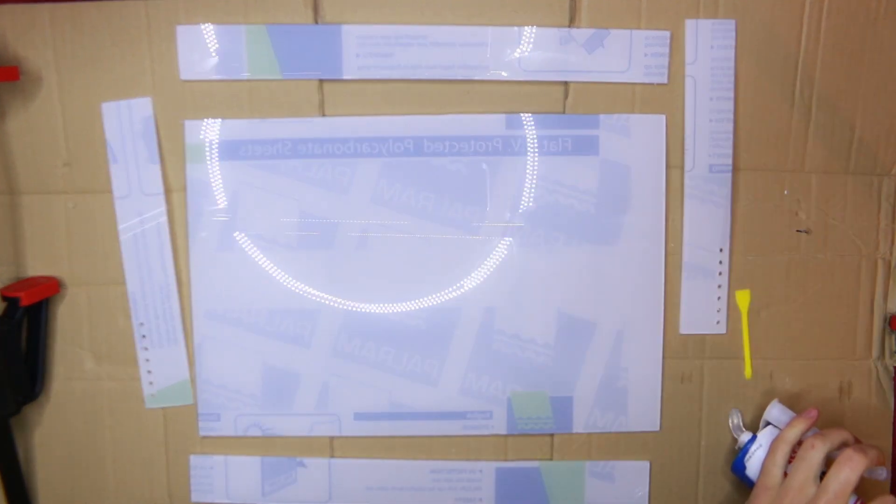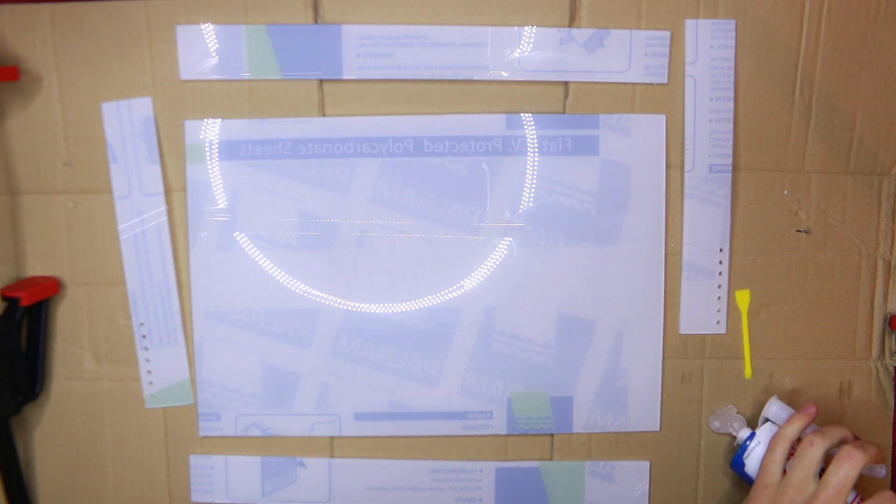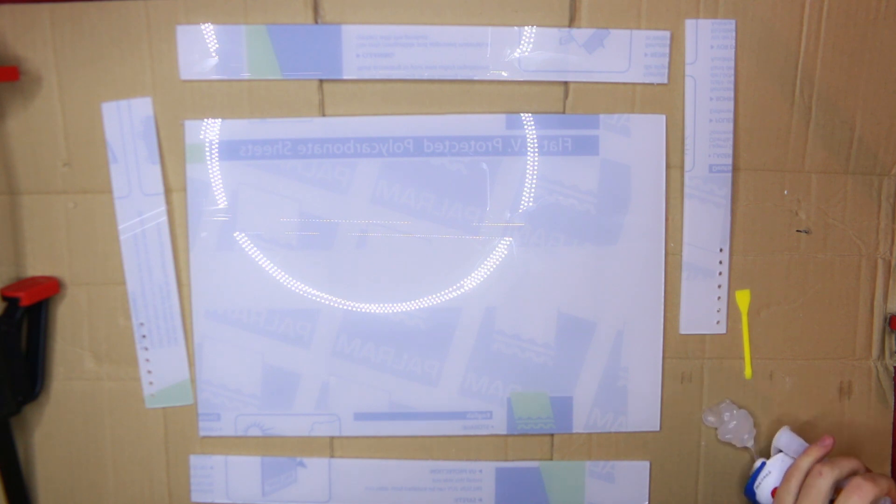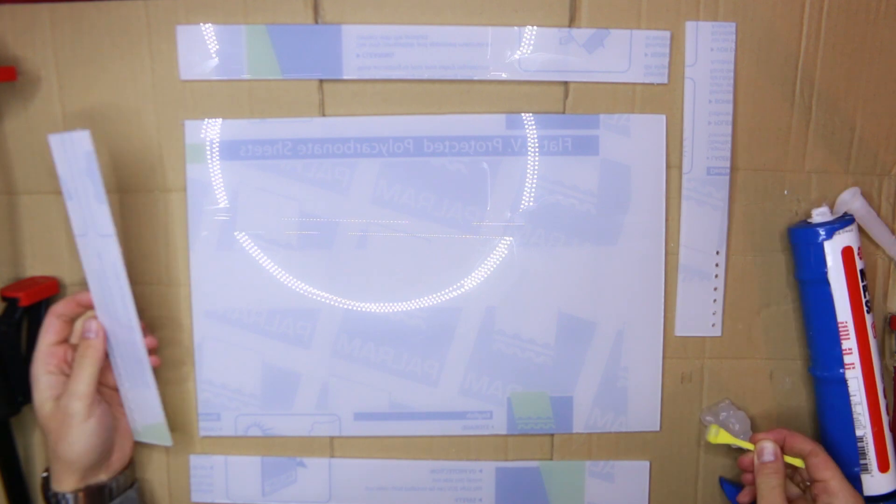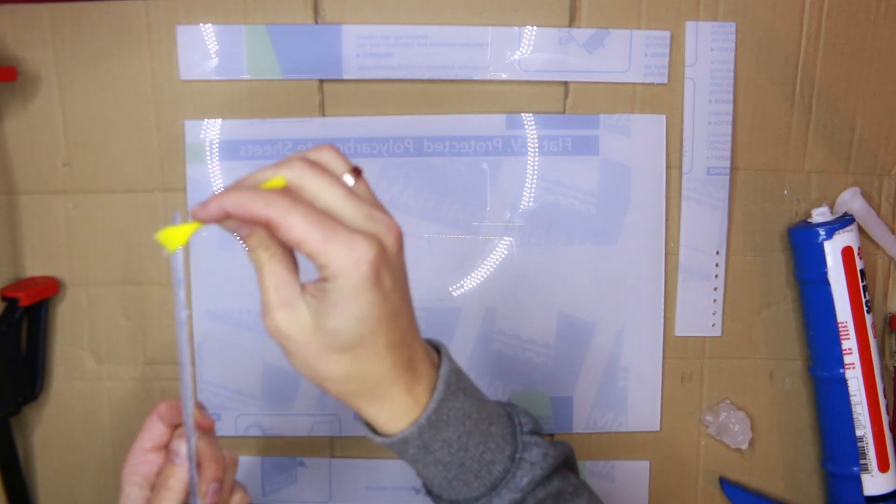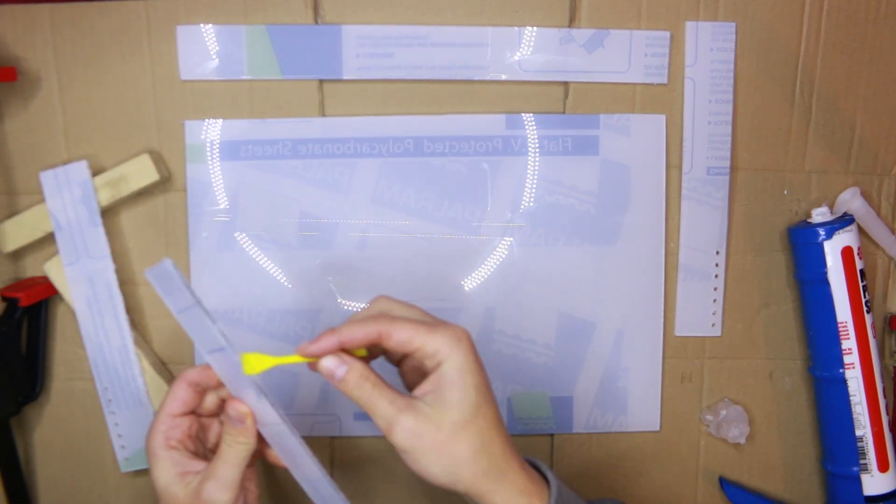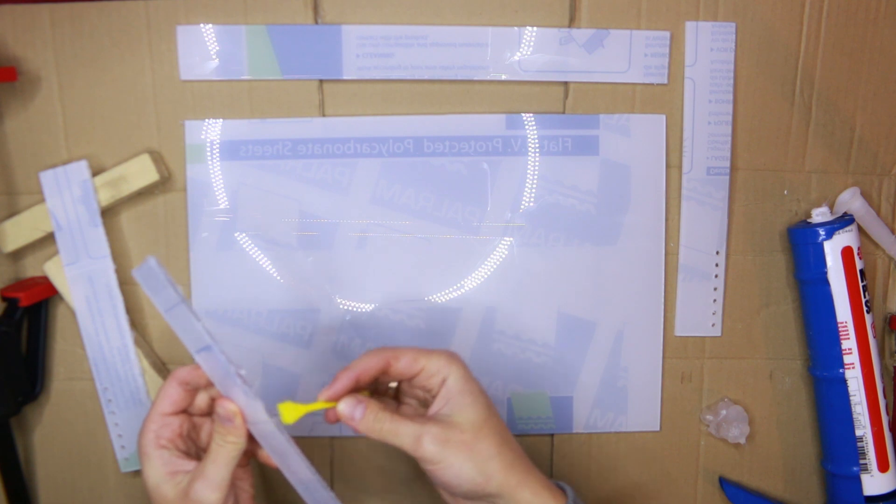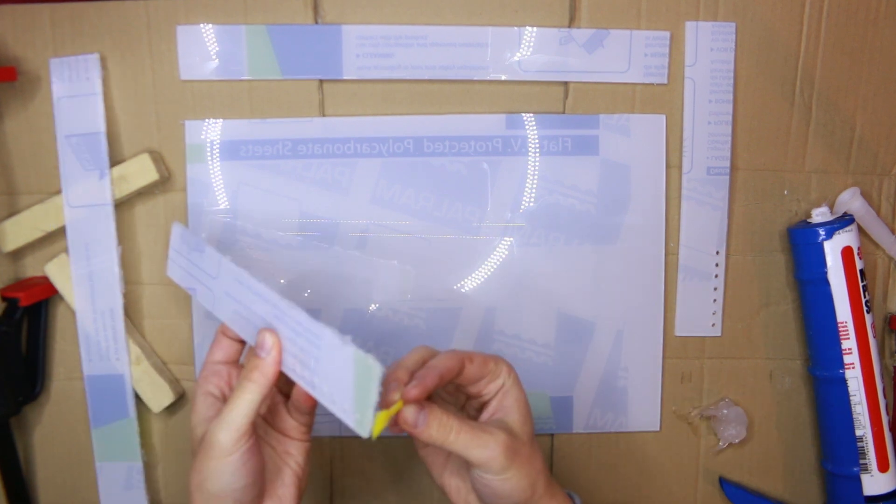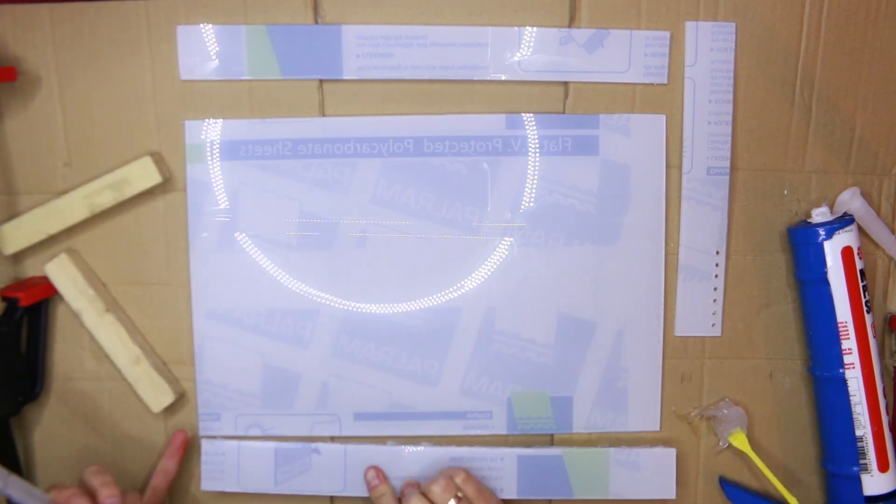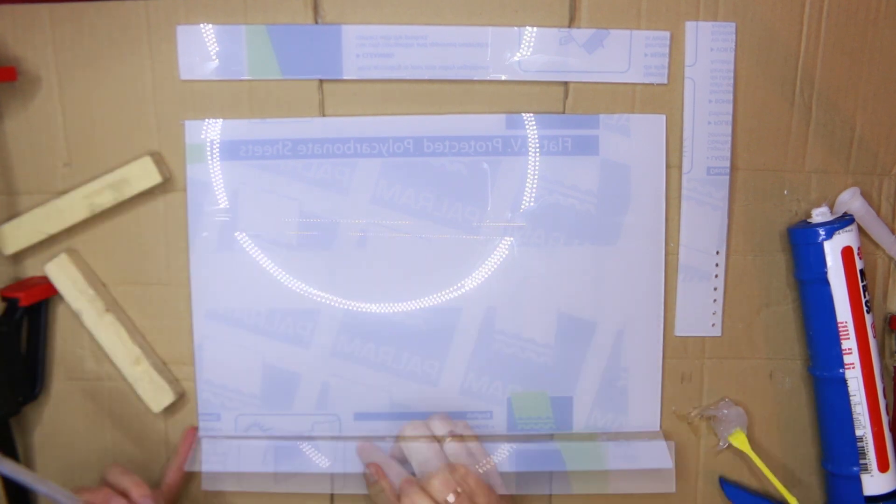I chose silicone as my glue, partly because I had some lying about, but also because it sets clear. Hot glue for example becomes opaque once it sets. I thought this would help the aesthetics. But to give you a heads up, it's gonna make it worse.